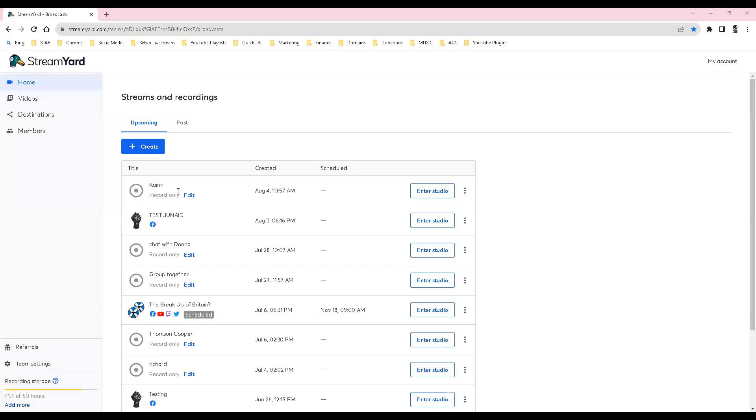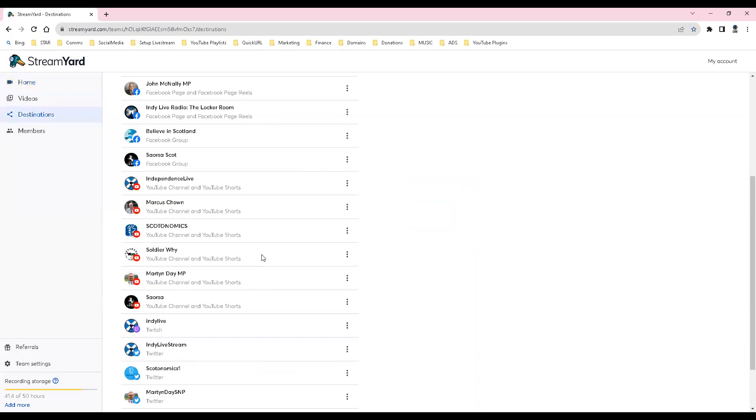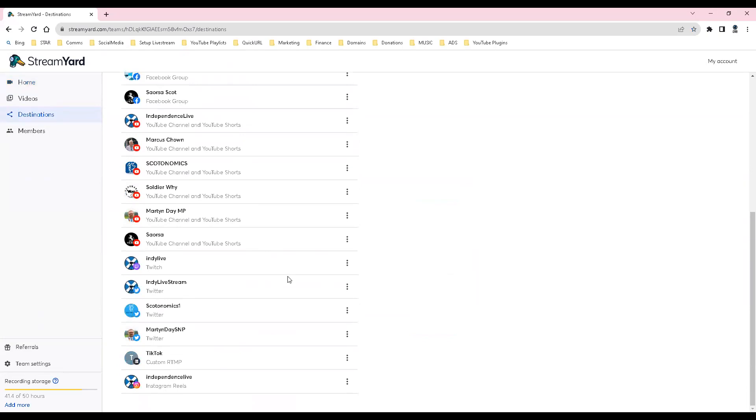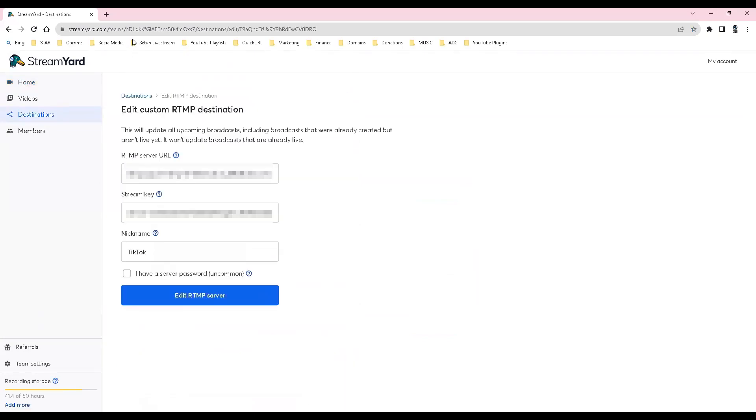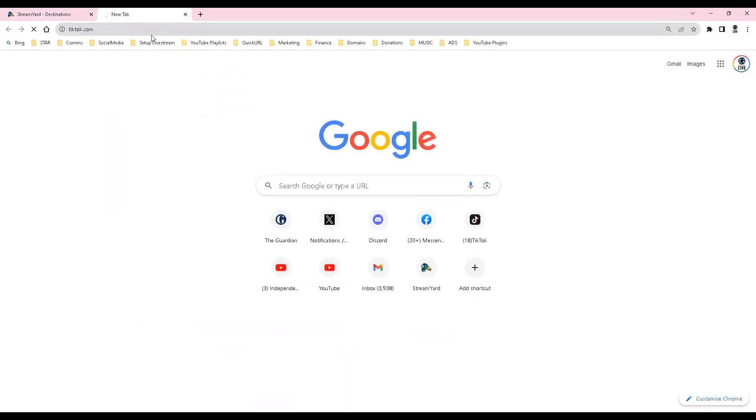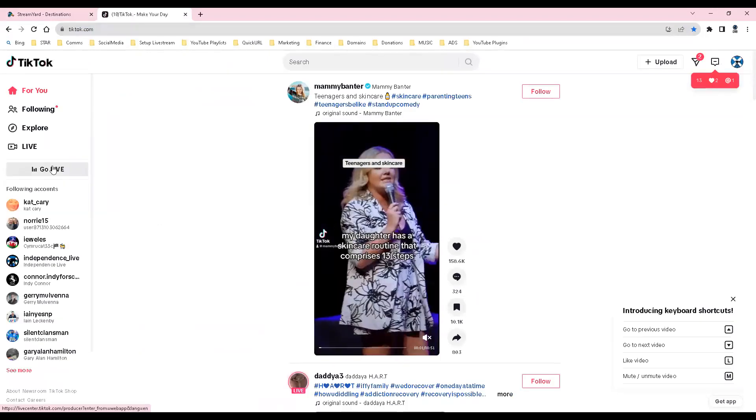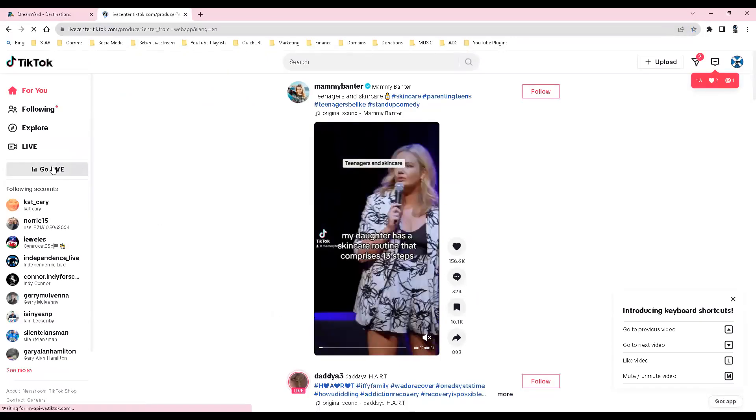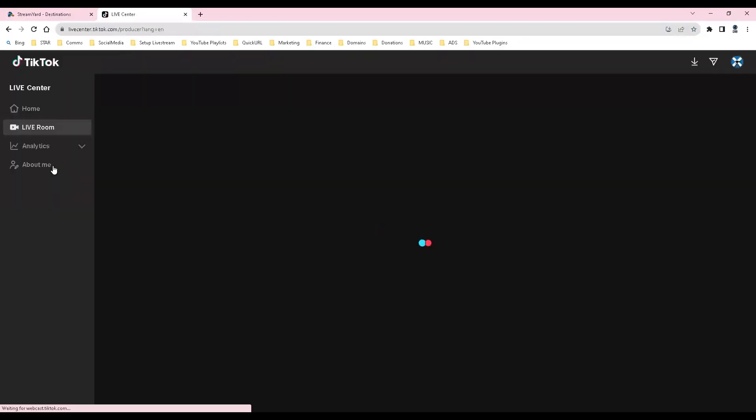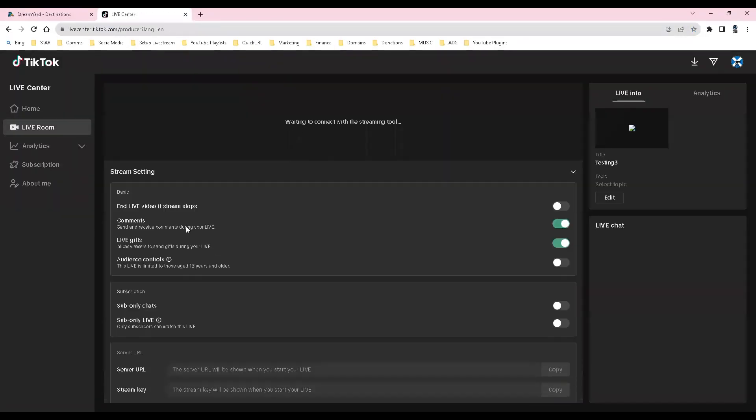Each new stream to TikTok will require you to go to your TikTok account and go through the process of setting up a new event on TikTok and then copying the new StreamKey which you will then update on the TikTok destination on StreamYard.